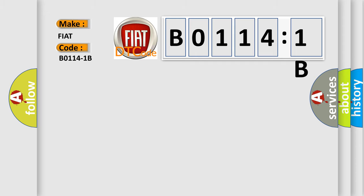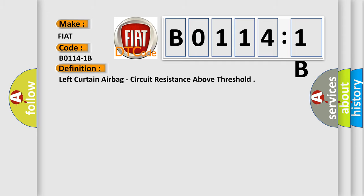The basic definition is: left curtain airbag, circuit resistance above threshold.